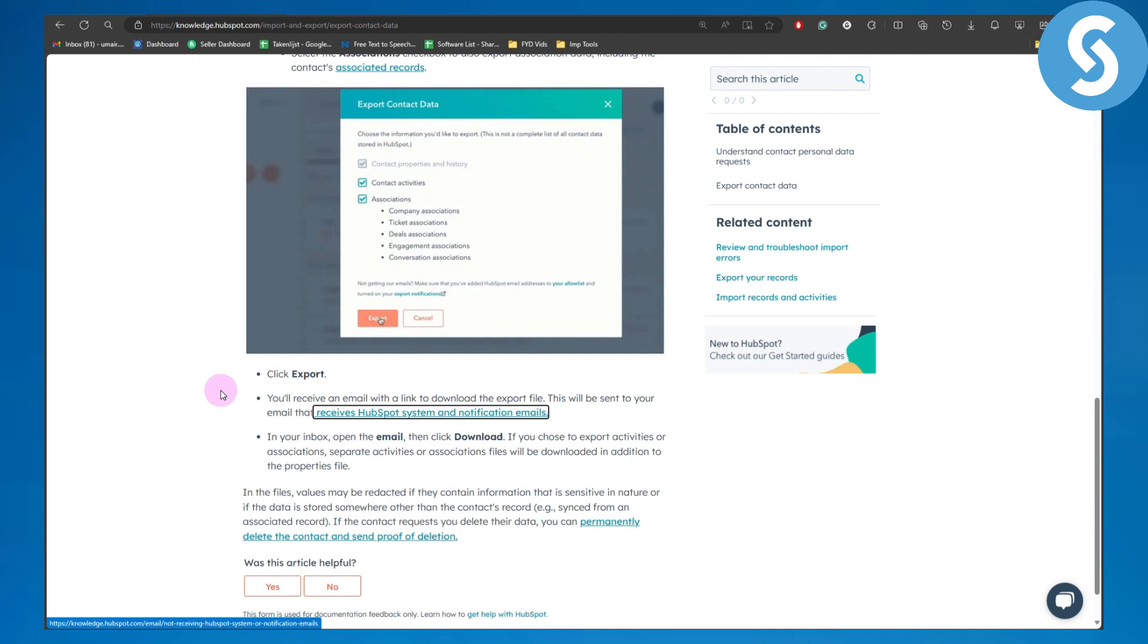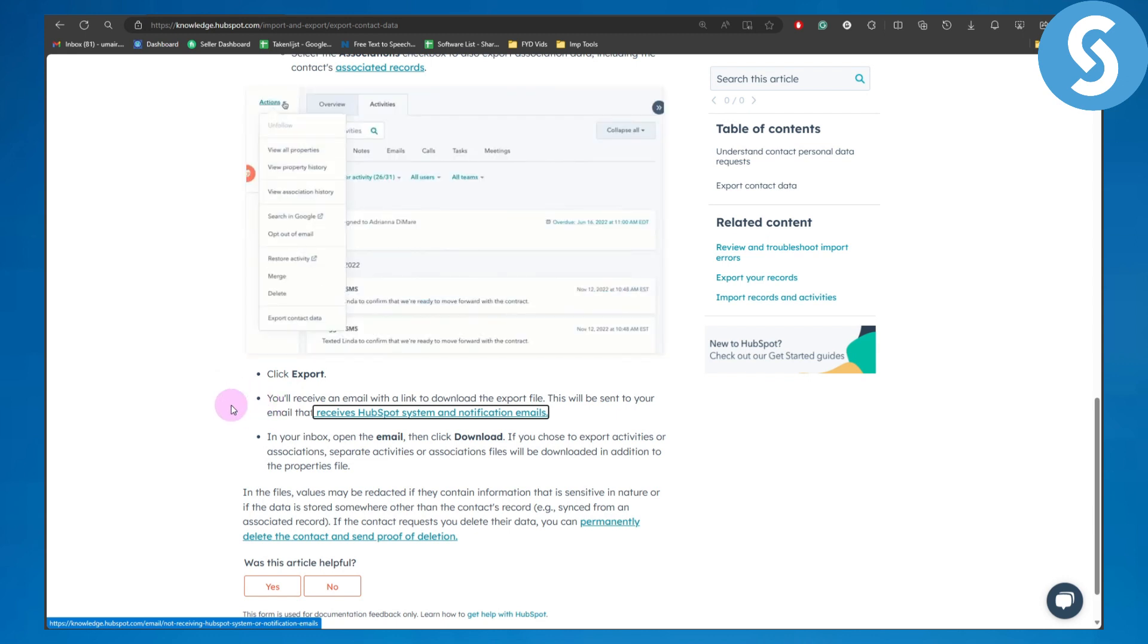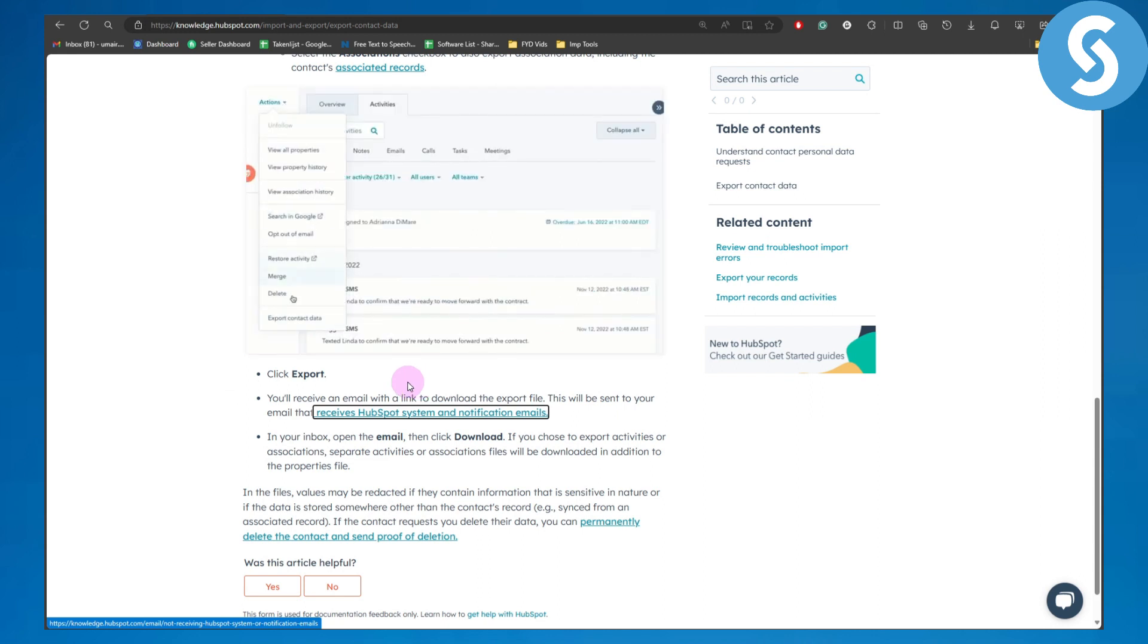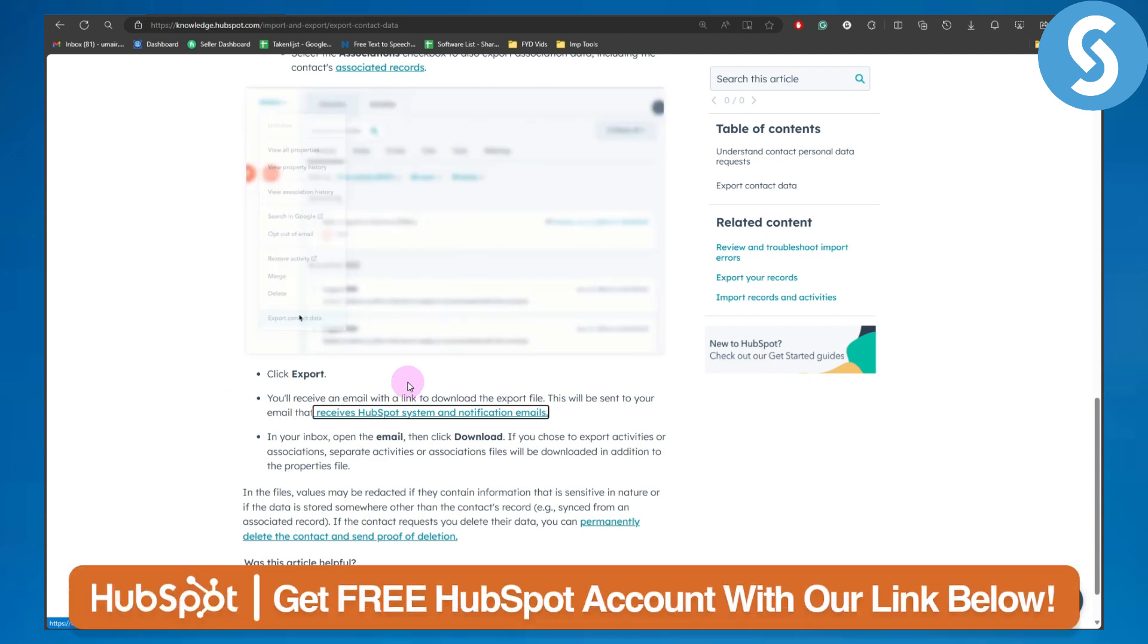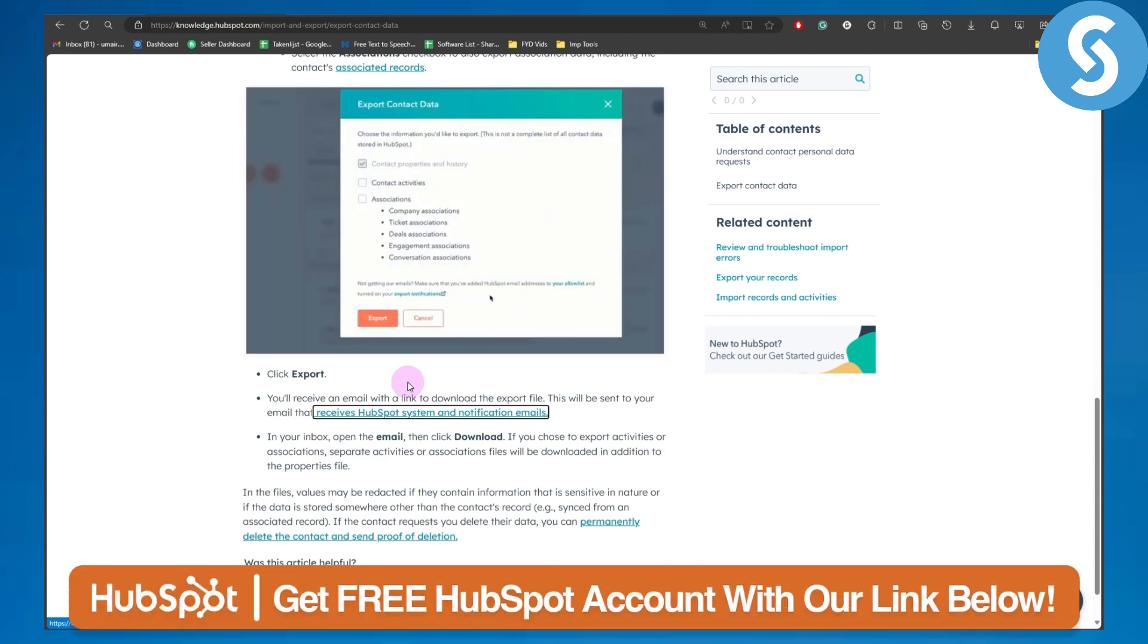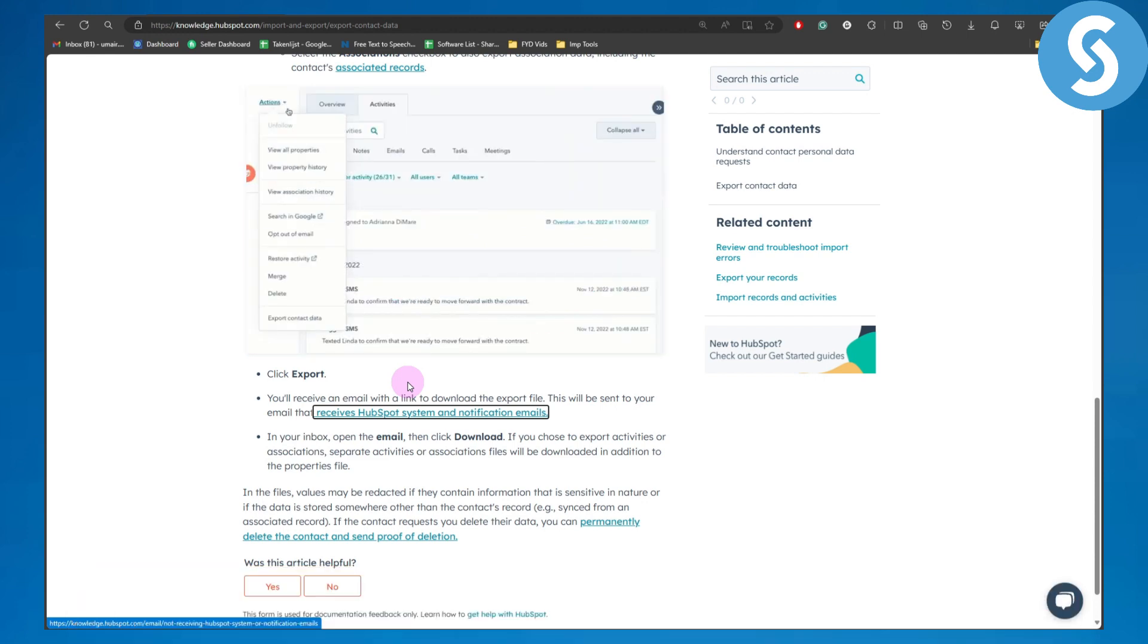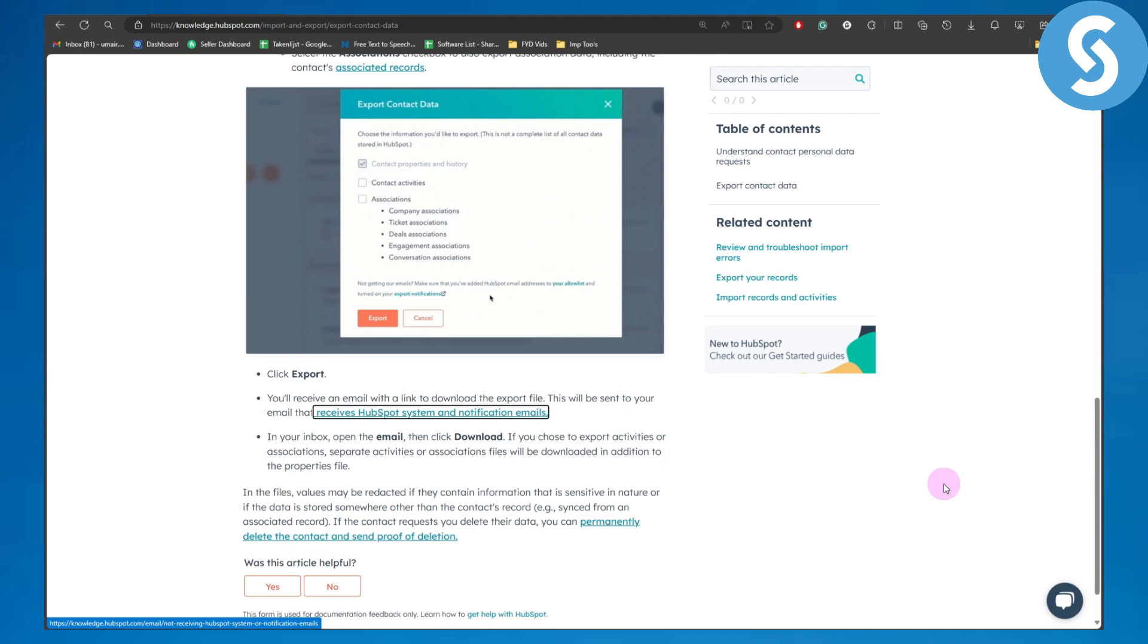Finally, click on export and you will receive an email with a link to download the export file. That's pretty much it for the process. Make sure to check out the link in the description of this video to get a 14-day free trial on HubSpot. That's pretty much it for this one, see you in the next video.